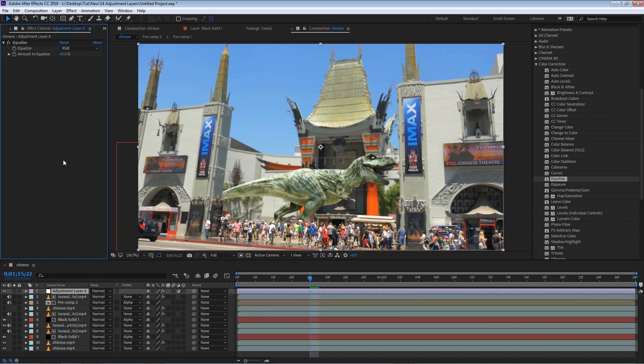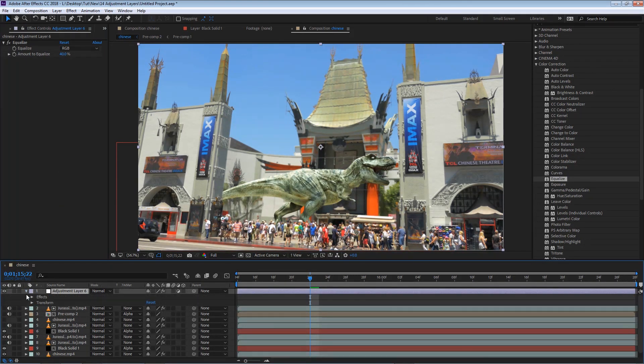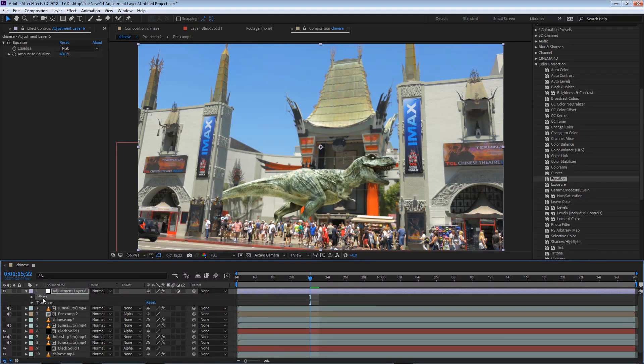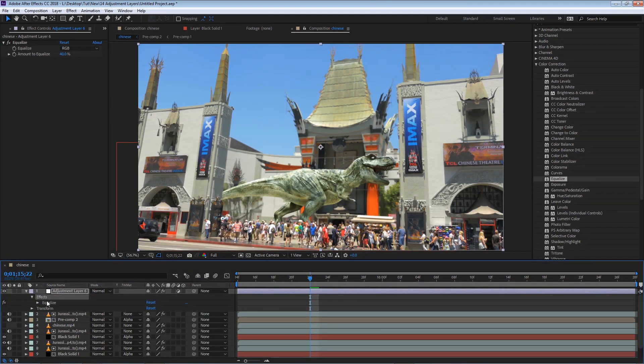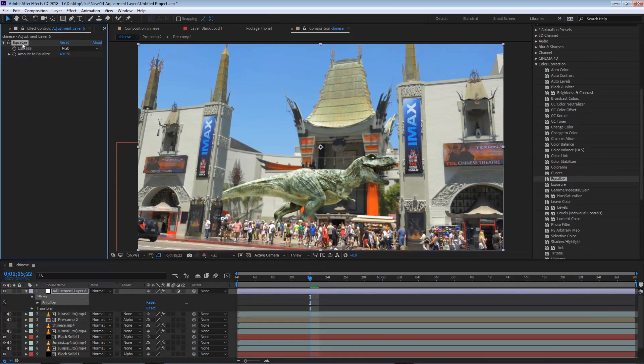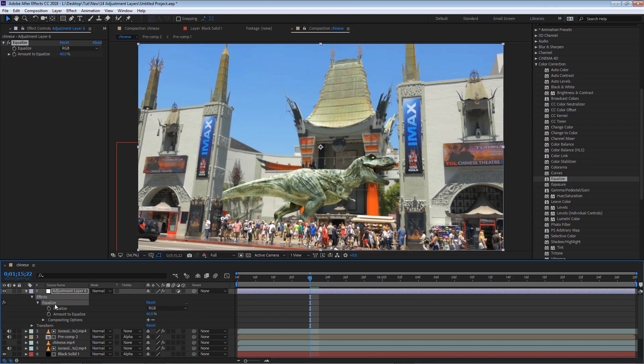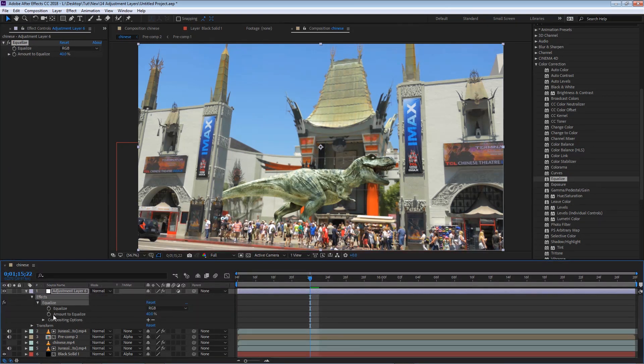So now that an effect is applied to an adjustment layer, if we bring down the properties, you'll see that new properties will appear under the effects option. We will find new properties every time we add a new effect. In this case, we have an equalize property, and we can play or animate these from our timeline.